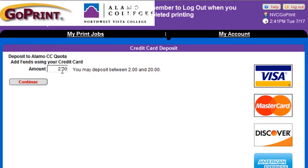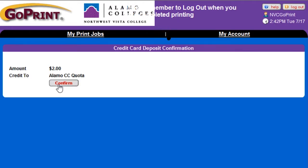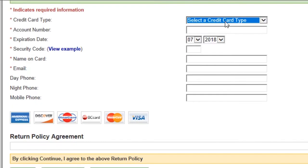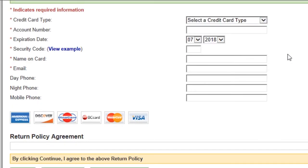Type in your desired amount and click Continue. Then confirm the amount shown on the screen is the amount you would like to add to your account. Next, you'll input your credit or debit card information. First, you'll select your credit card type from the drop-down menu. Then you'll enter your card number, your card's expiration date, and your card's security code. If you're unsure where to find that number on your card, click View Example.